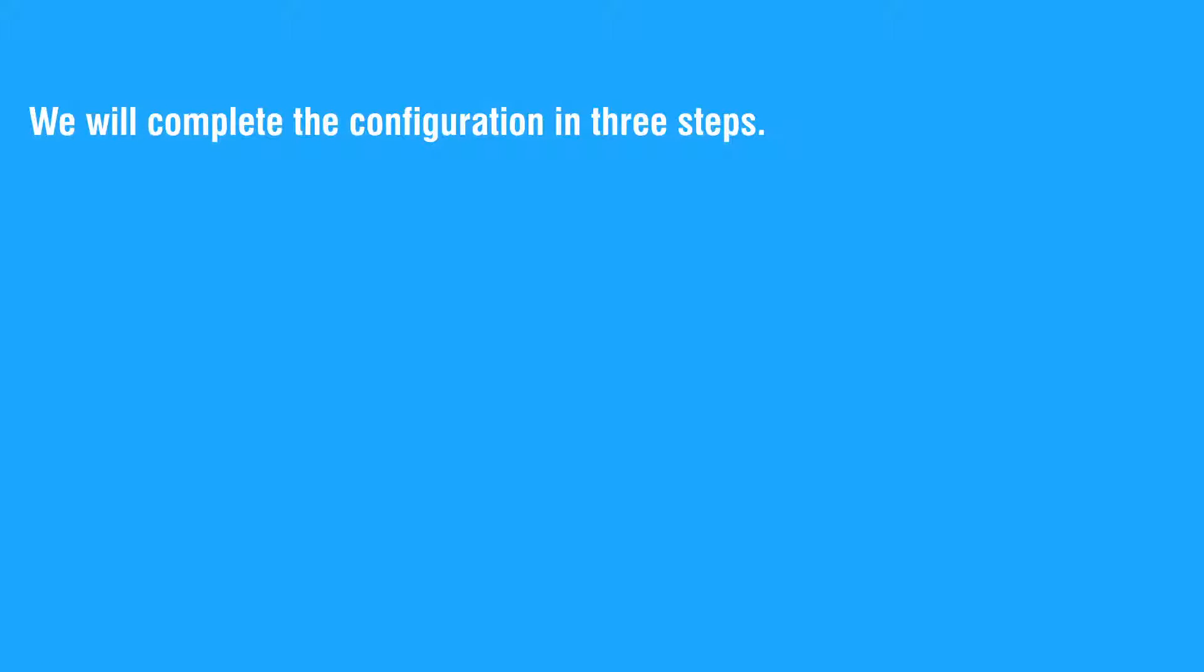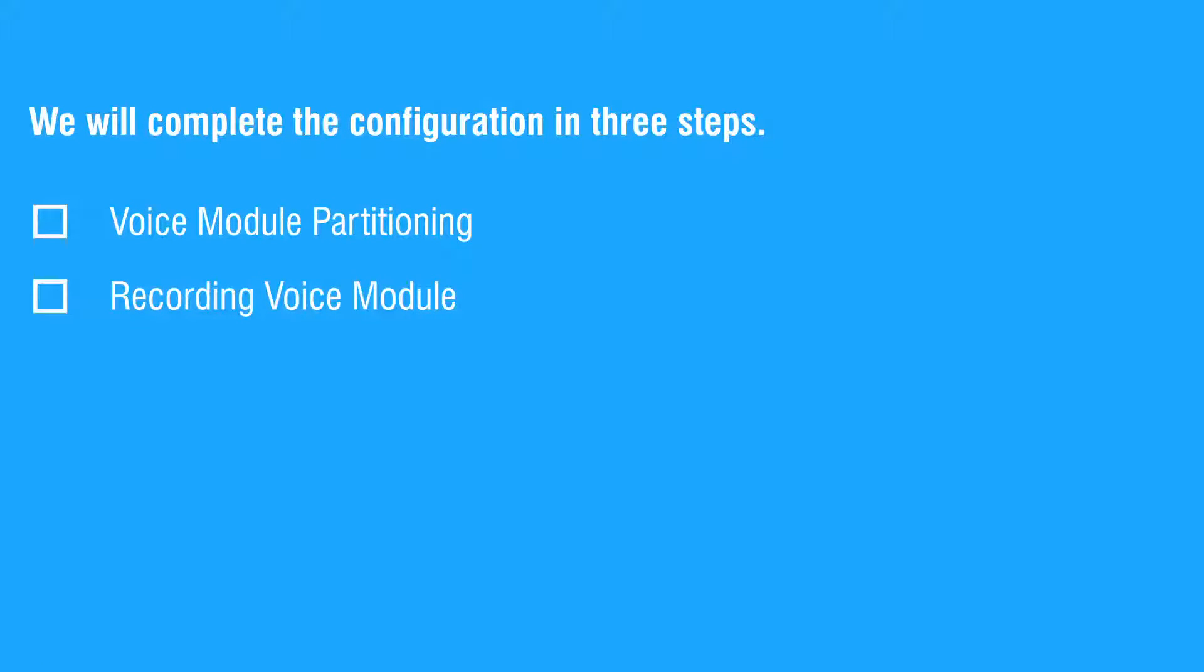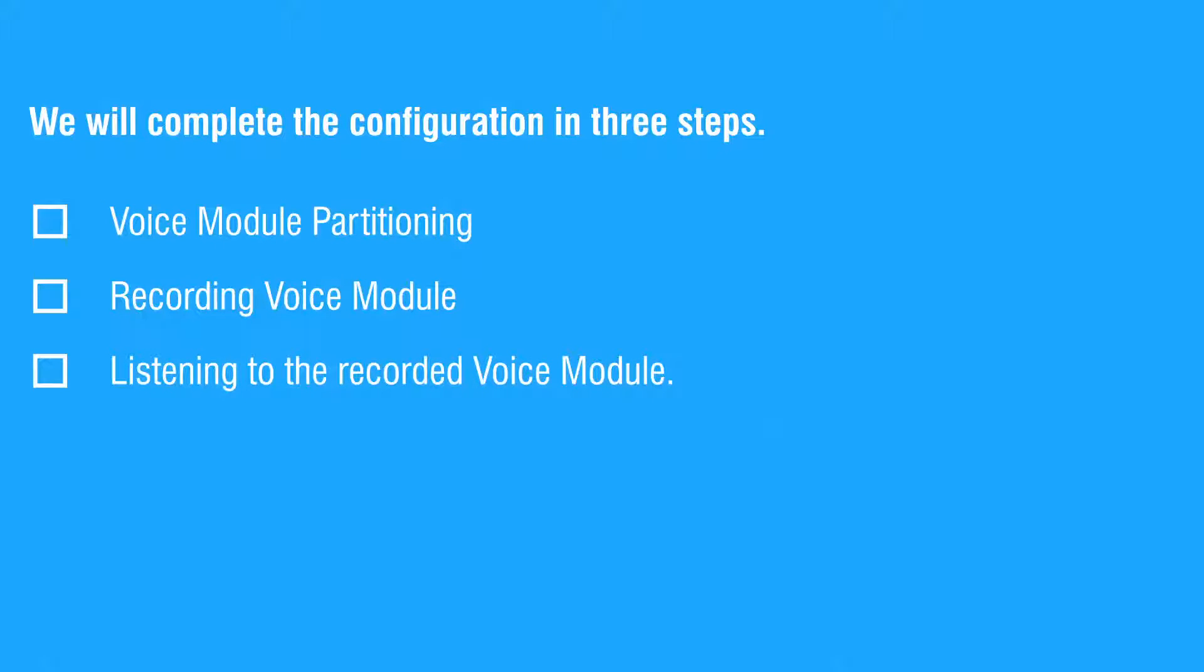Let us start with the configuration. We will complete the configuration in three steps: voice module partitioning, recording voice module, and listening to the recorded voice module.